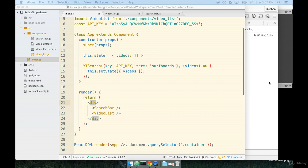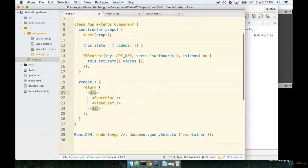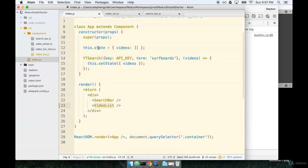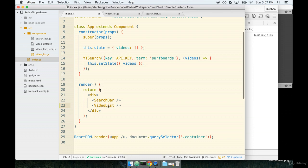Now, here's a kind of an interesting thought. App is the parent to video list. Video list needs to get access to the videos that are on the app state, right? Our list of videos at any given time inside of app are this.state.videos and video list needs a reference to that, needs that list of videos.